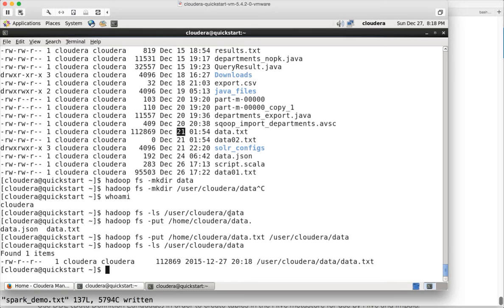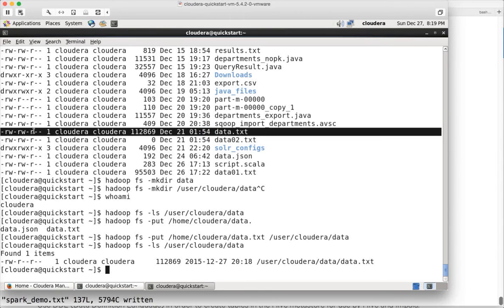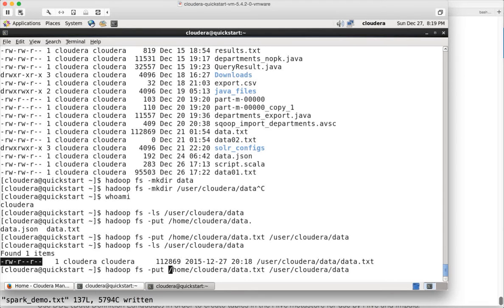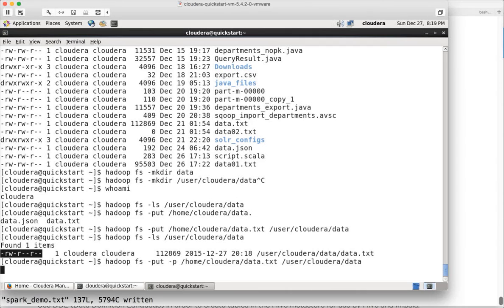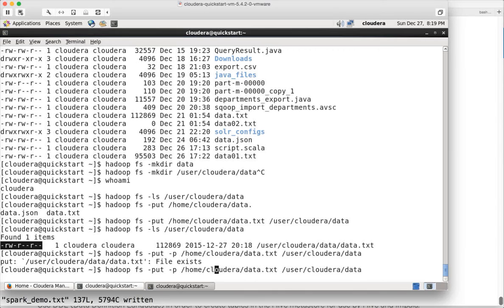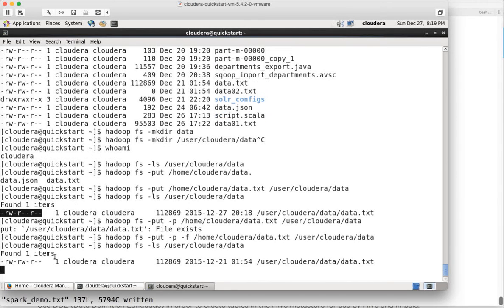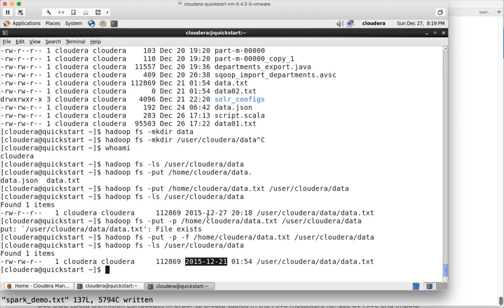It will update the modify time and even the permissions if the permission levels are different. On the source file system we have read-write, read-write, and read, whereas on the target HDFS file we have only read-write, read, read. So if you want to preserve the properties, you should use -p while copying the file using either put or copyFromLocal. I am using -p now, but the file is already there, so running it like this will fail because the file already exists. To overwrite the file I can specify -p -f, and now the file is overwritten.